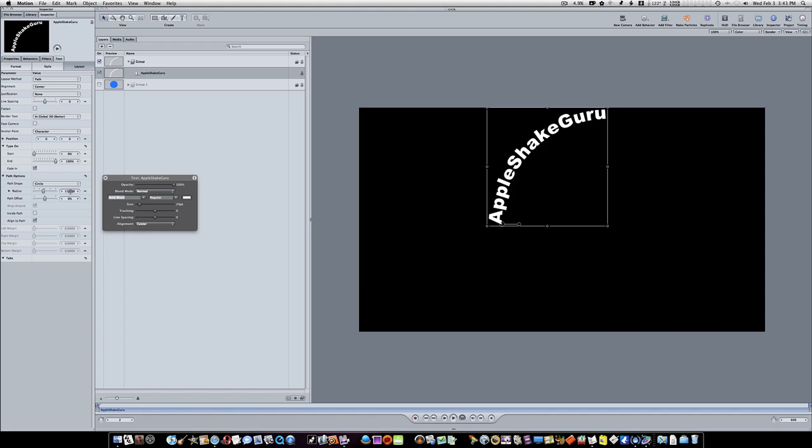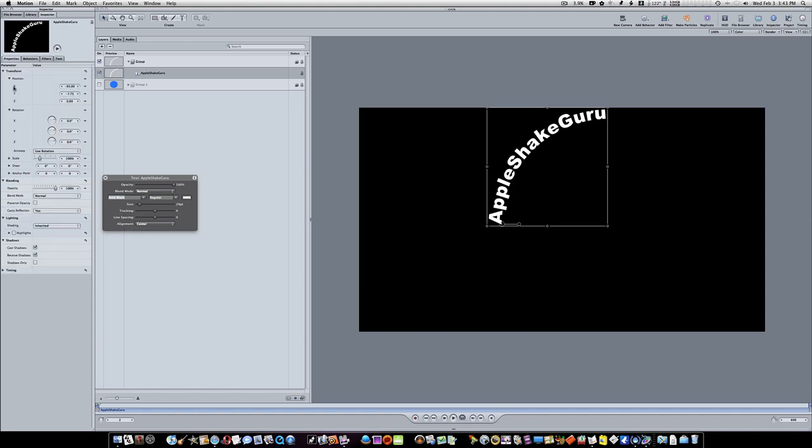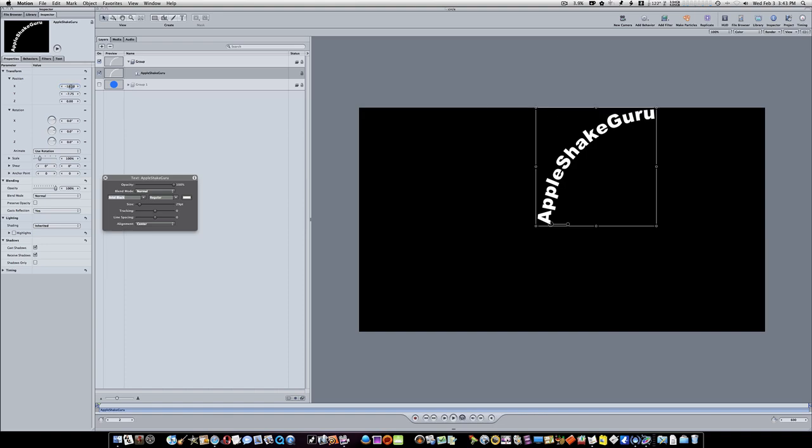Now let's go to our properties tab over here and let's set our X position. If you turn down the triangle, our X position here to minus 18. Let's set our Y to minus 10, and let's set our Z to 155.